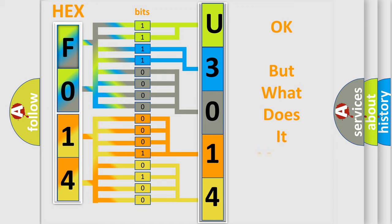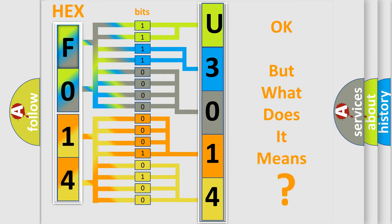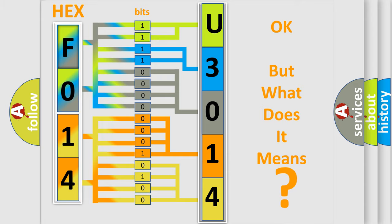The number itself does not make sense to us if we cannot assign information about what it actually expresses. So, what does the diagnostic trouble code U301416 interpret specifically for Infinity car manufacturers?